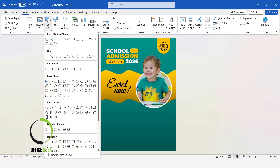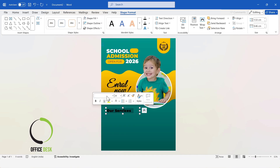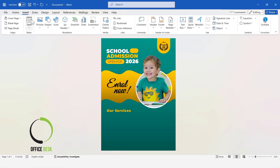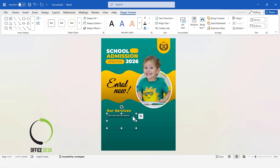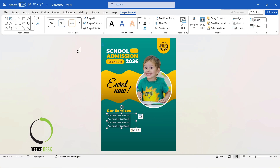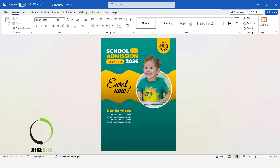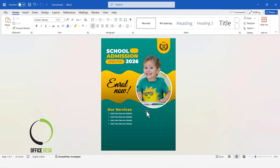Now, insert a text box. Next, remove the fill and outline of the text box. Then I will change the color of the text. Now, insert another text box. Here, I will add information about the service. Remove the fill and outline of the text box. I will add bullets to the text and add more space between the lines. Then, I will add the contact details and website.